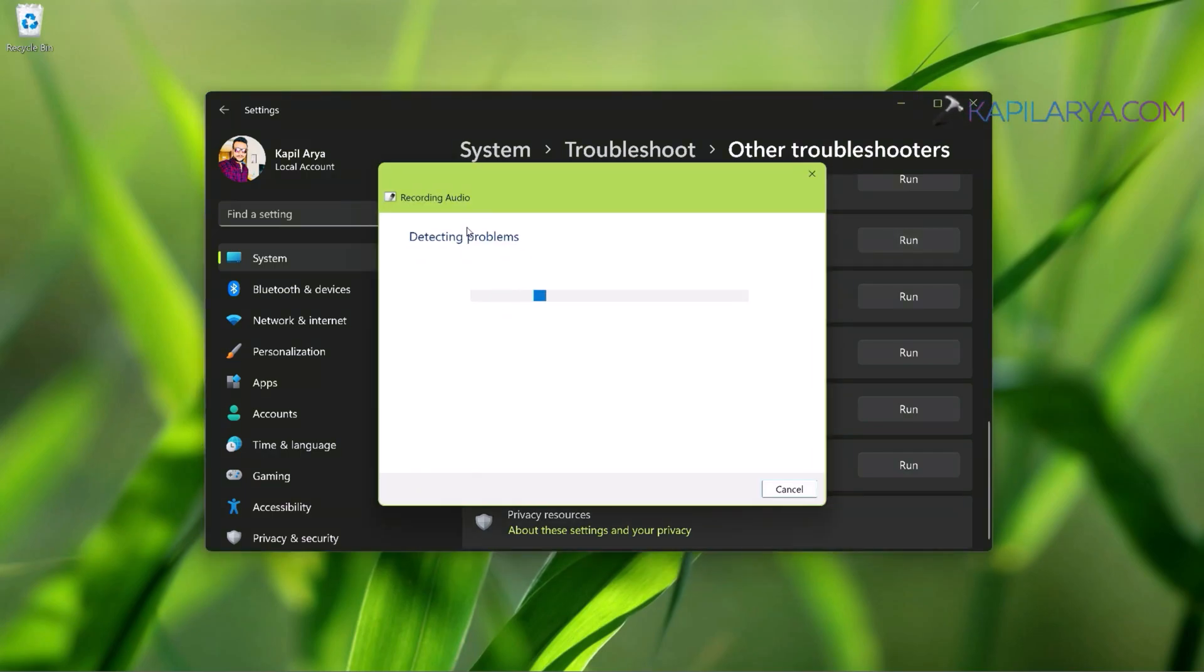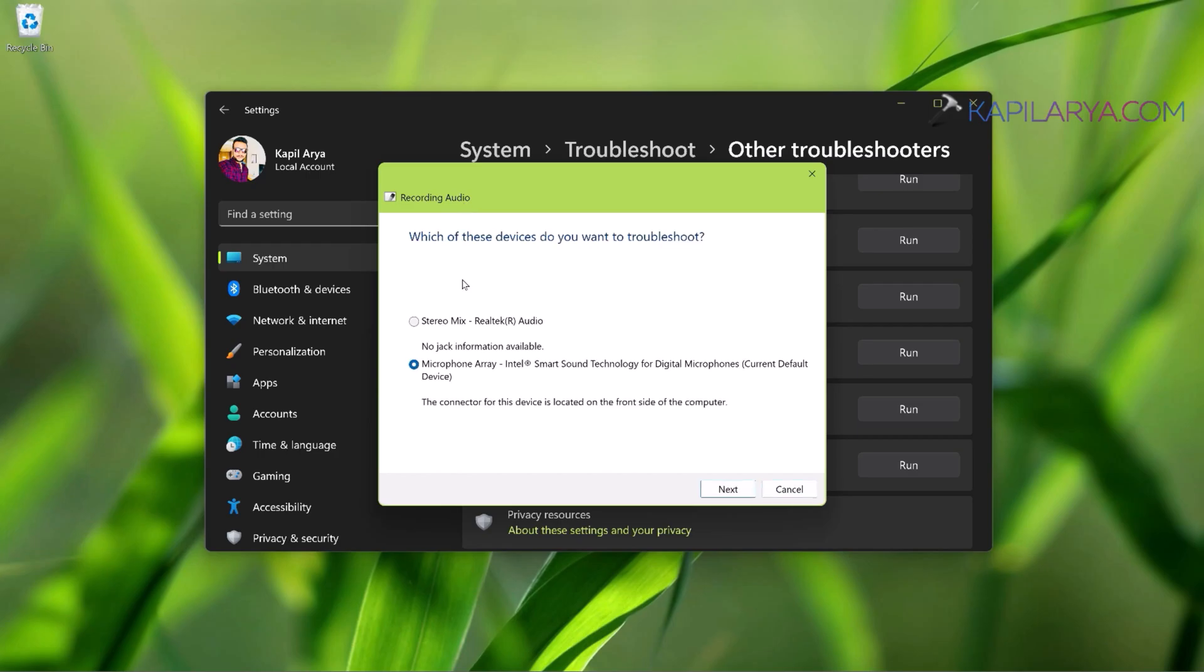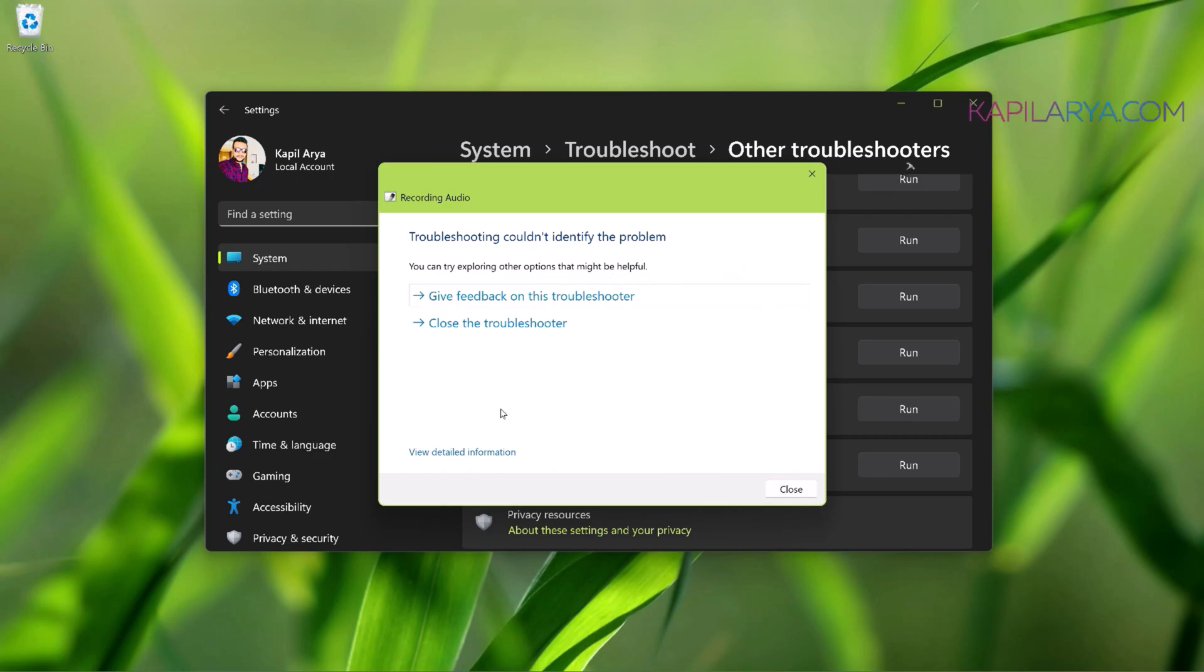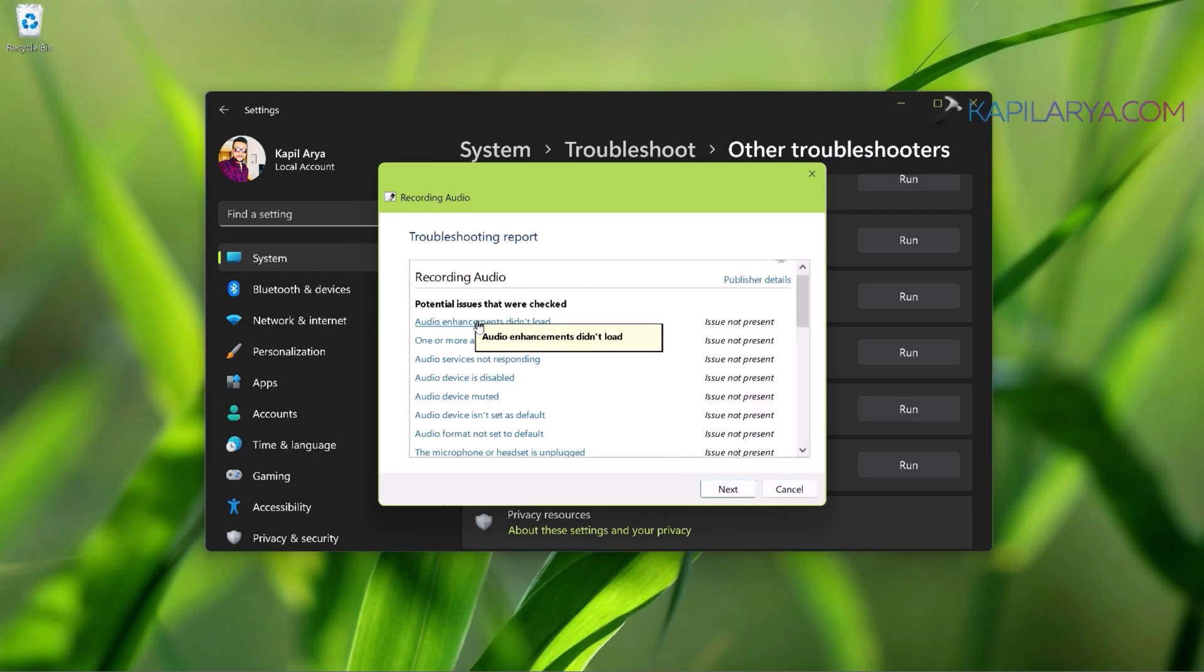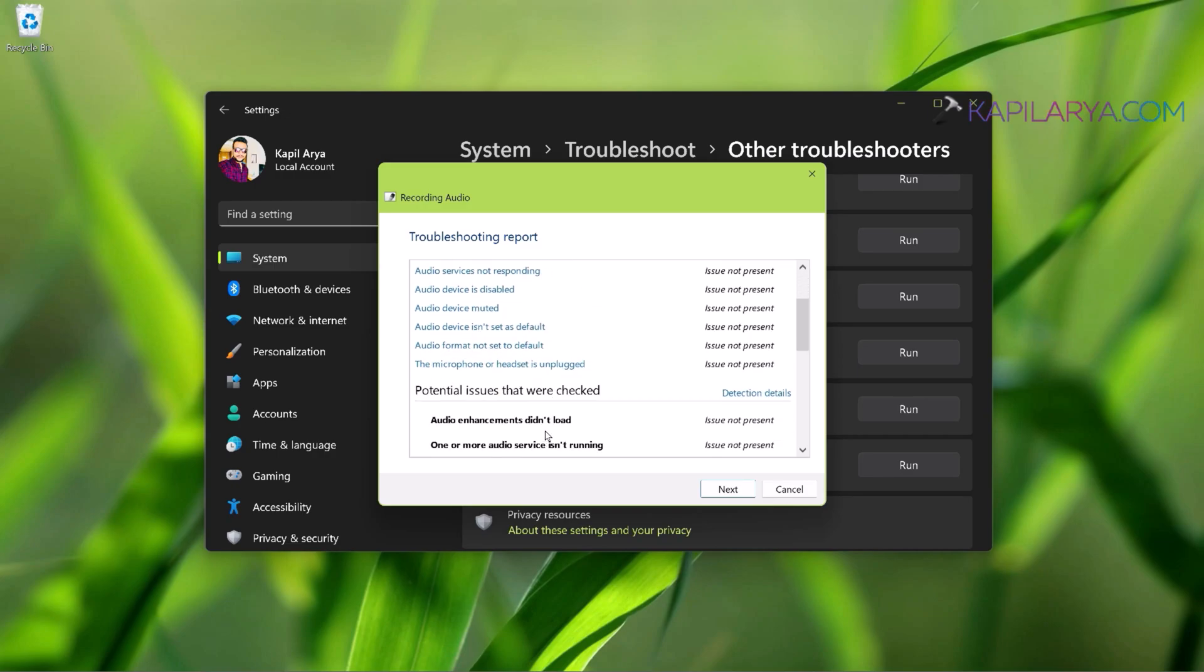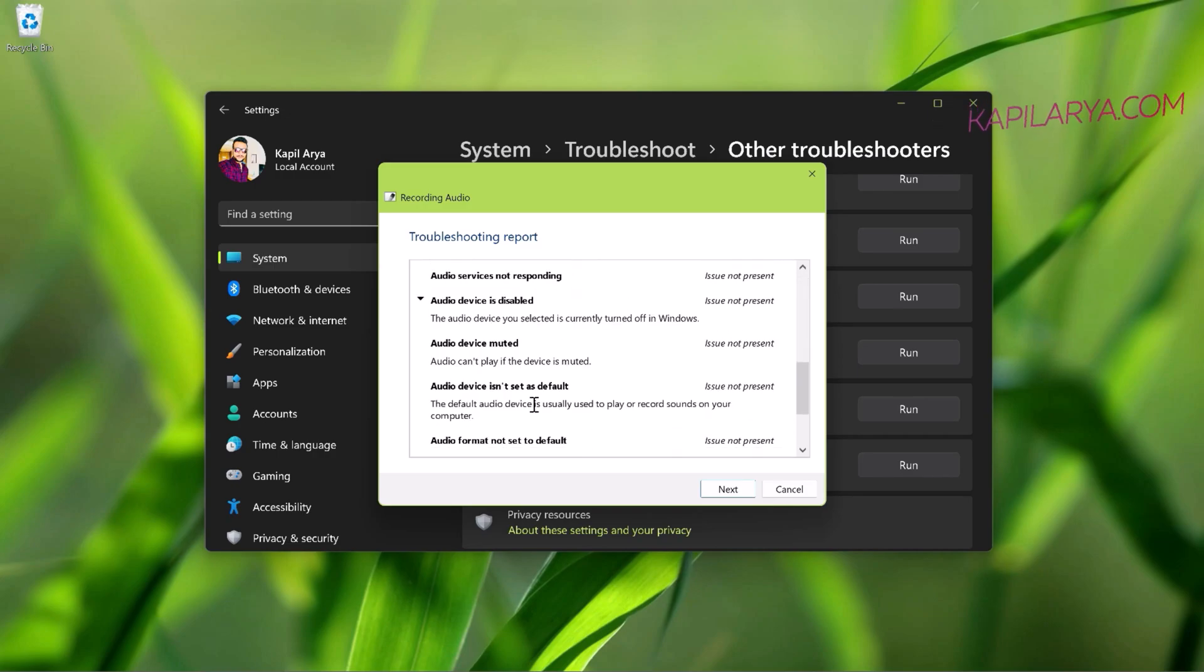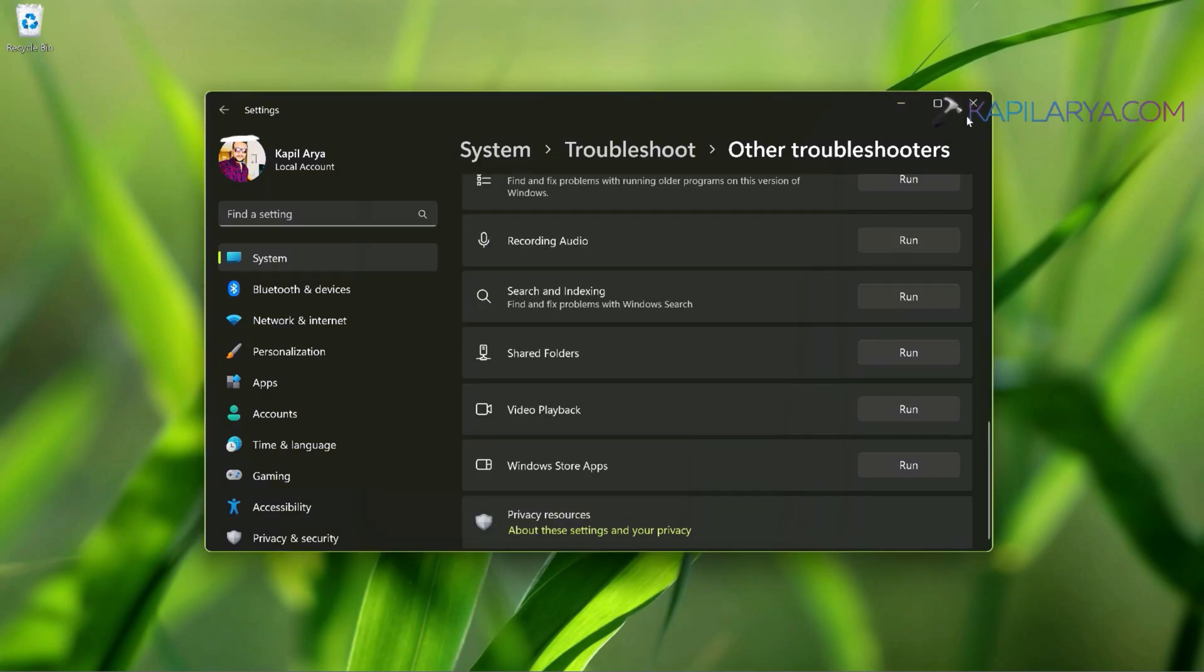This troubleshooter is designed to fix common issues related with microphone, so running this troubleshooter is one of the best choices. When it asks to select your current microphone, just select it and proceed. Then it will start checking for the problems and fix them automatically. On my system, microphone is working fine, so it didn't identify any problem, but in case any of these related issues are present on your system, this troubleshooter will definitely fix them and resolve the problem.